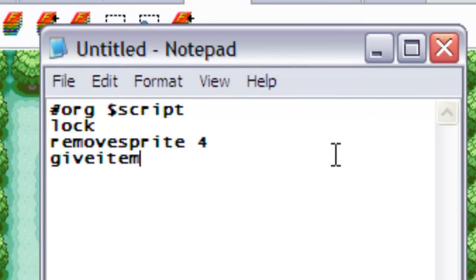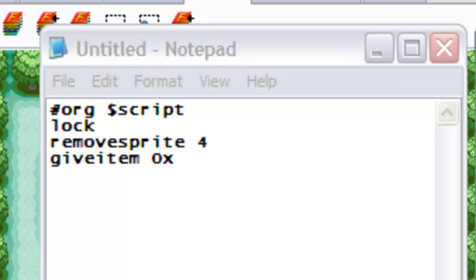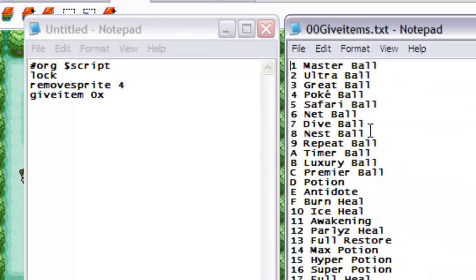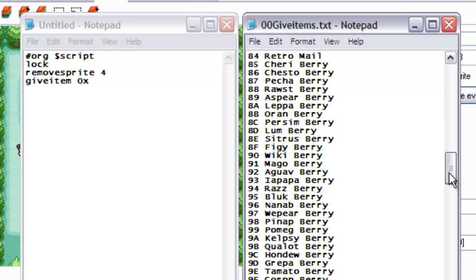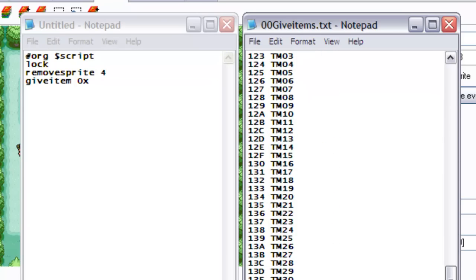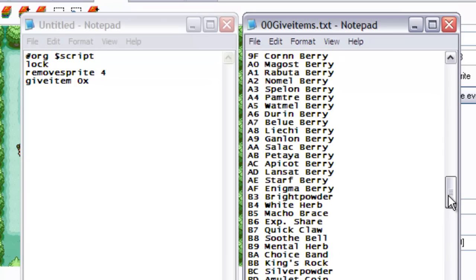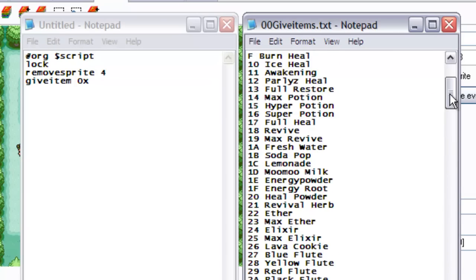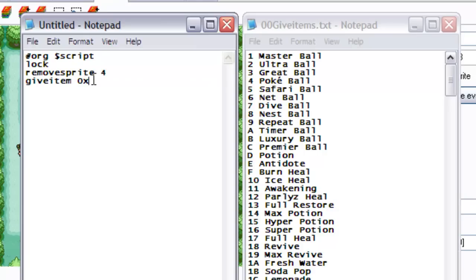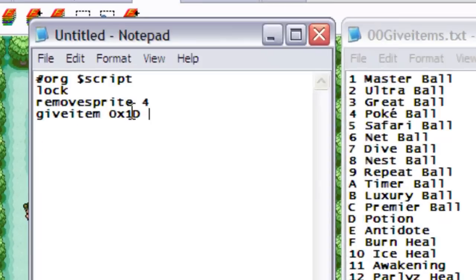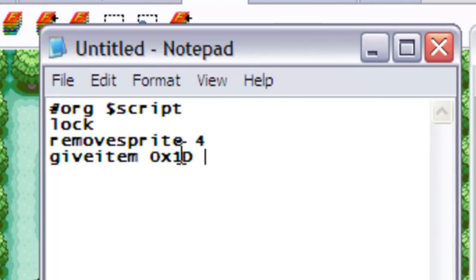Now we actually give the item to the player. And after the movement there are also codes that suggest which item to give. So this is what I opened before. And this is the notepad for pretty much every single item. And if you don't have this notepad, you can download it off my website, advancedfreak.webs.com. And let's just say we want to give the player some Moomoo Milk, which is 1D. So we add that in, 1D. And we can add another number which shows how many of the item we want to give. So let's just say we give 34.